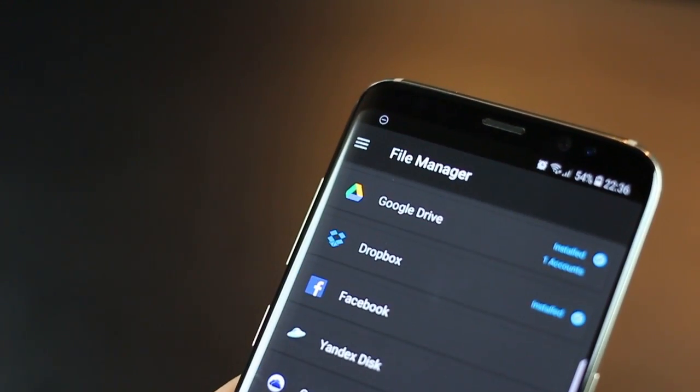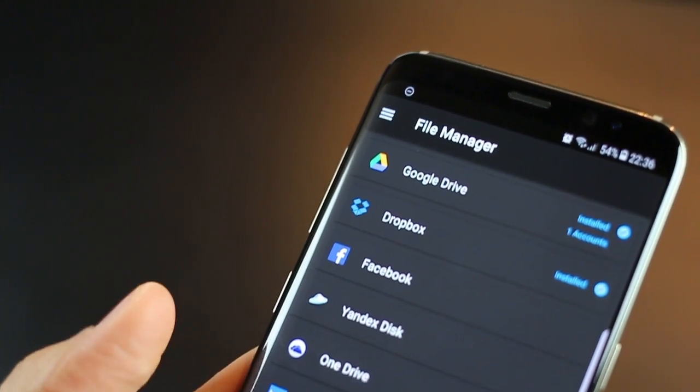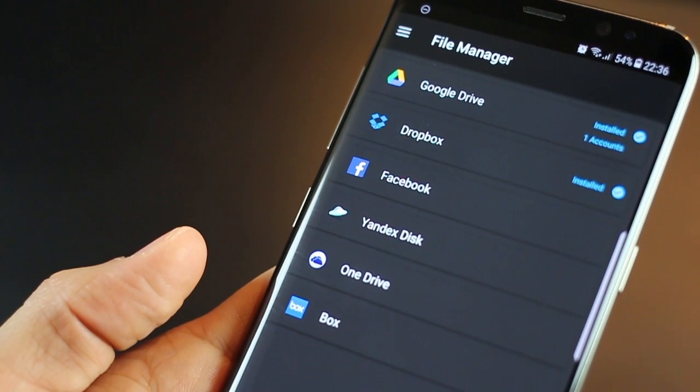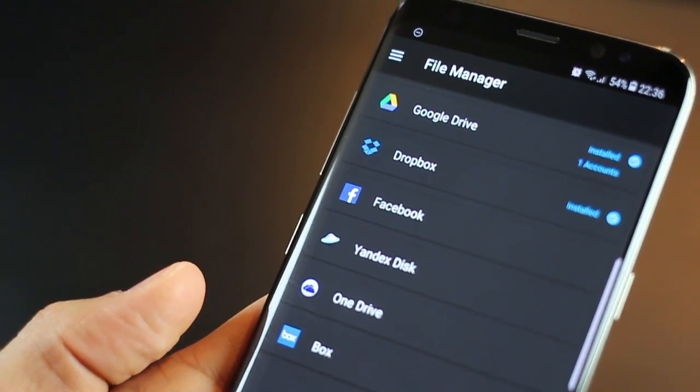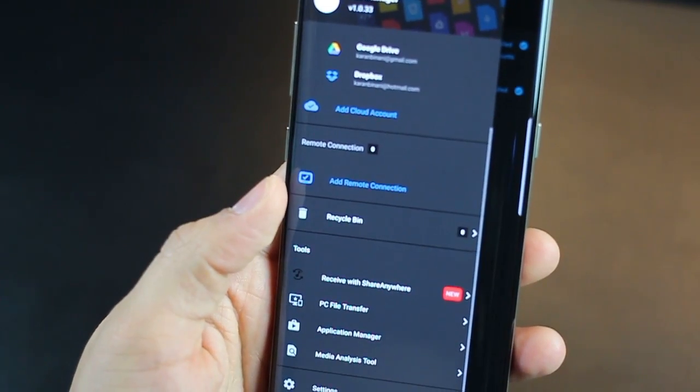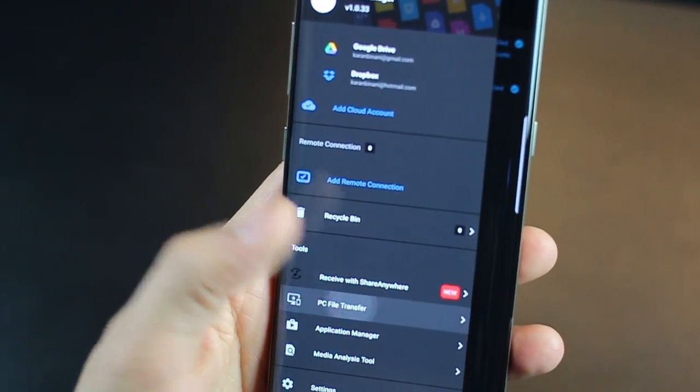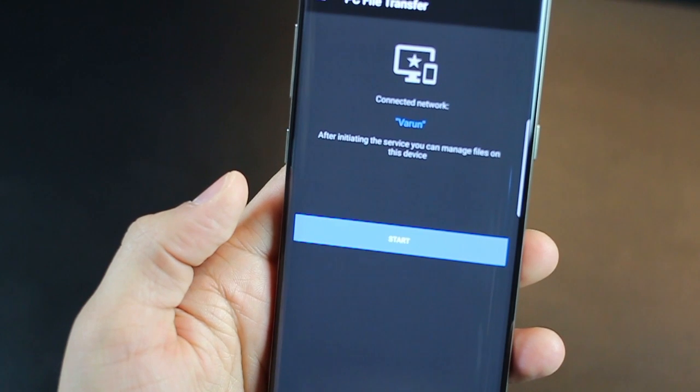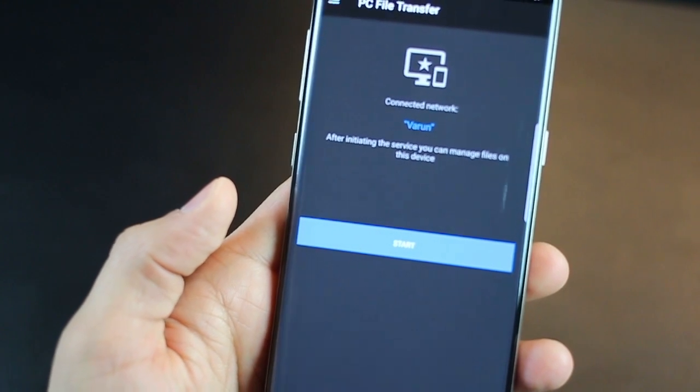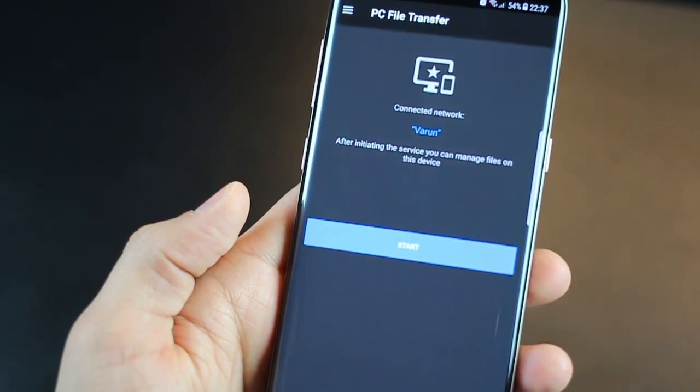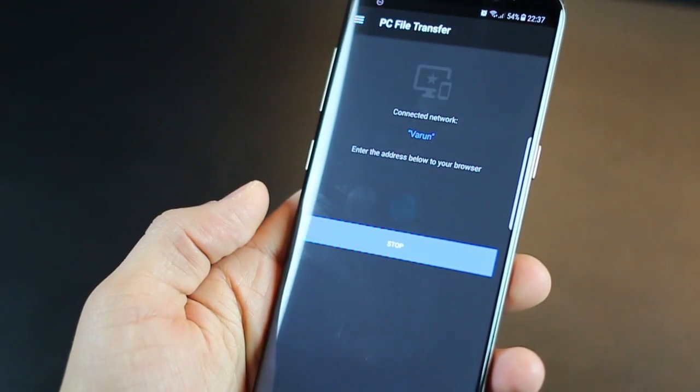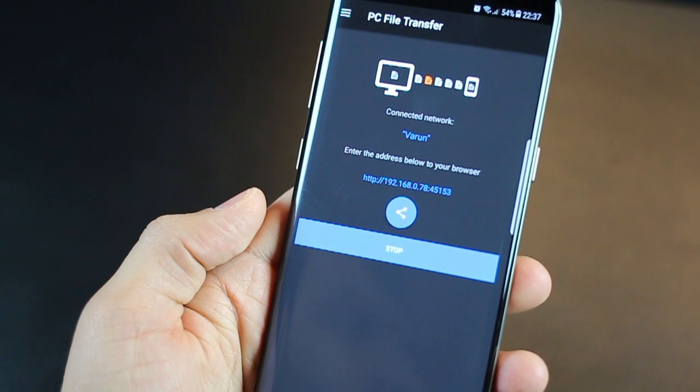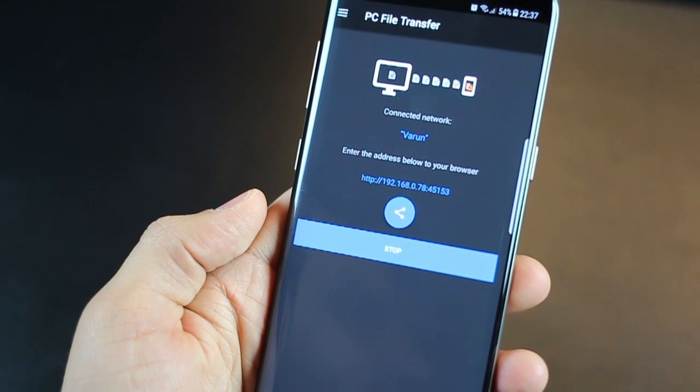You also get access to handle and manage most popular cloud storage services like Google Drive, Box, Dropbox, OneDrive and so on. You can also file transfer files from your phone to any other PC just like AirDroid does.